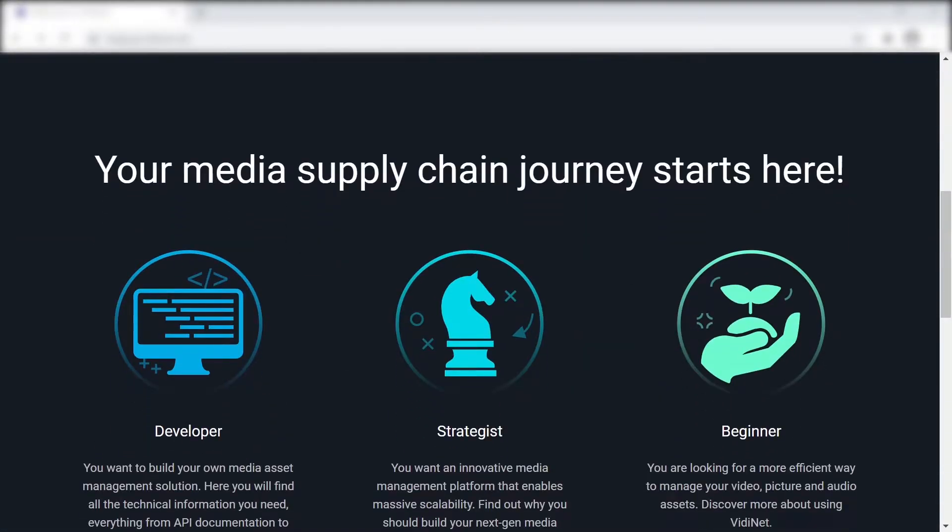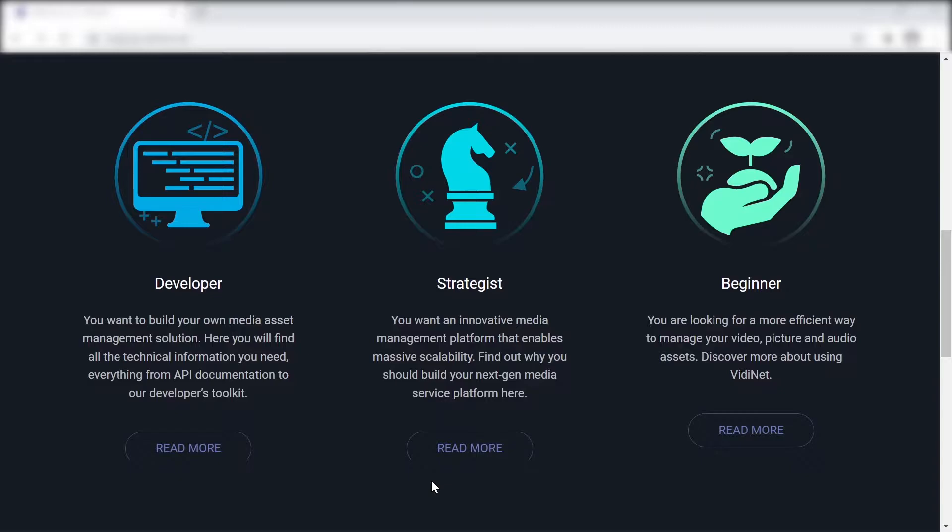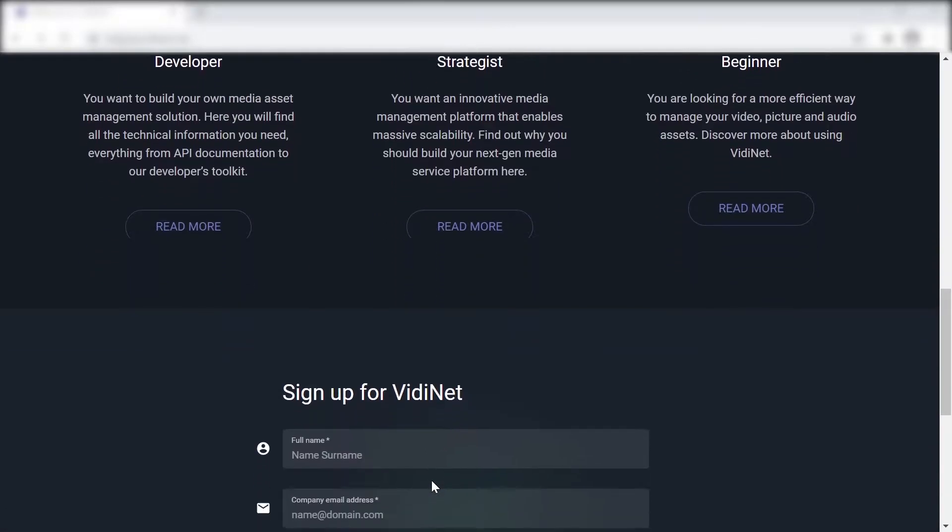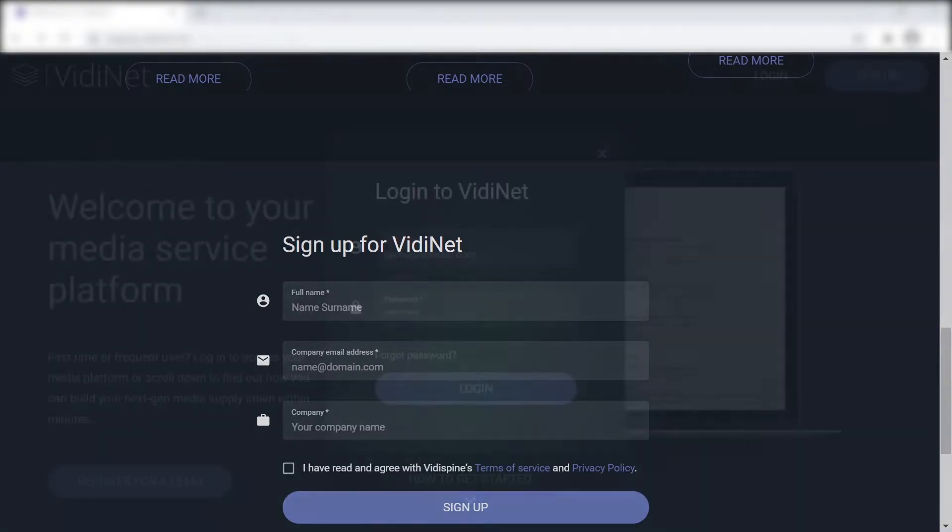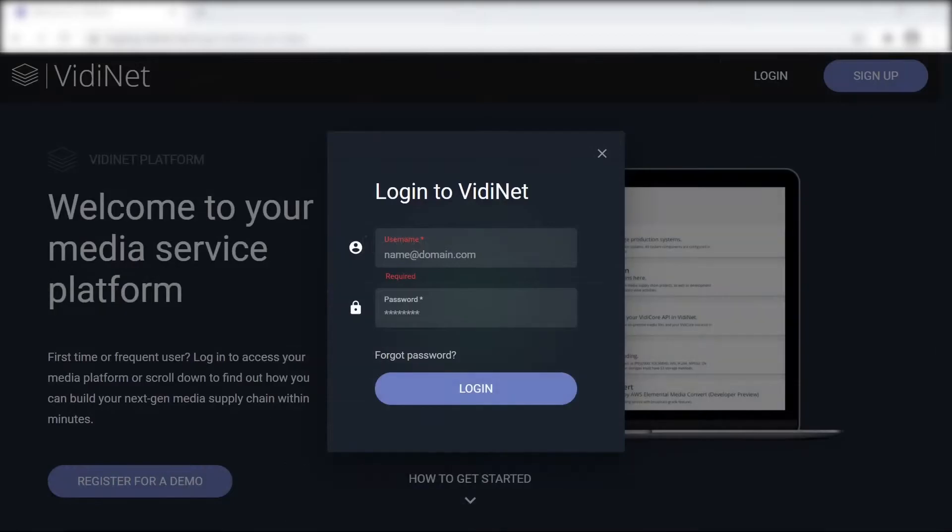This is where we choose the sign up option for new users. Once you've entered an email address and filled out the details, a confirmation email will be sent to the address.